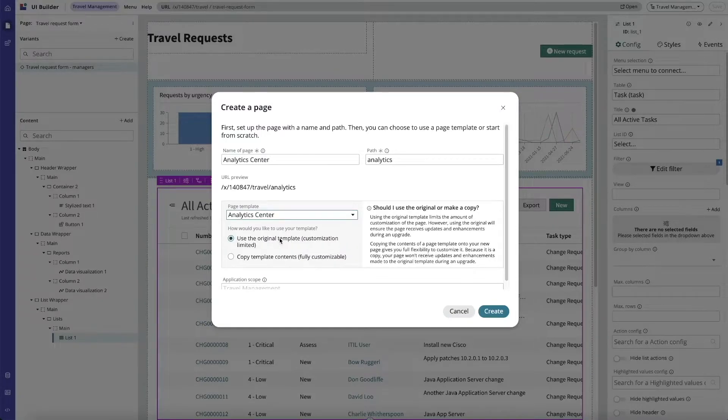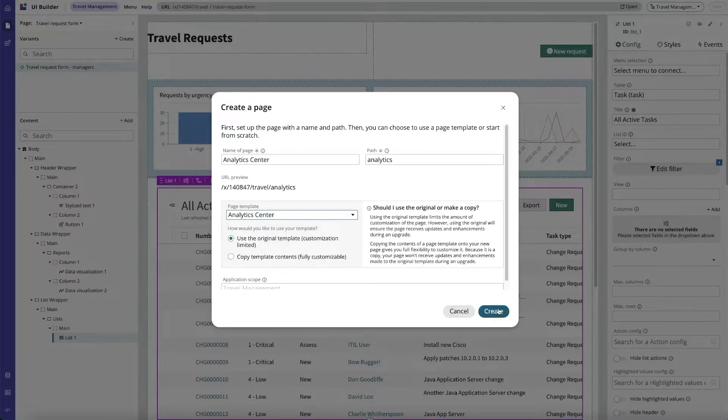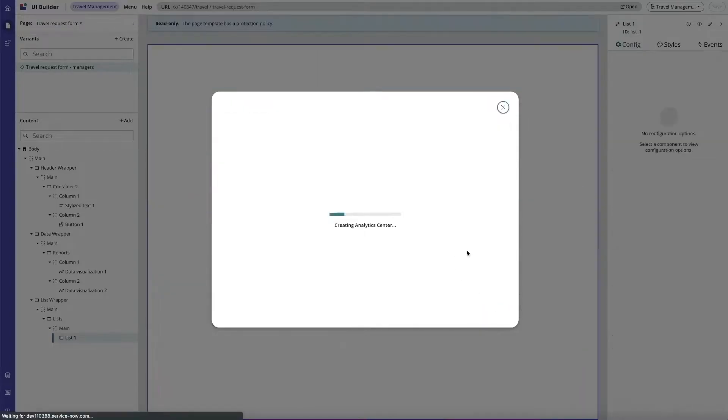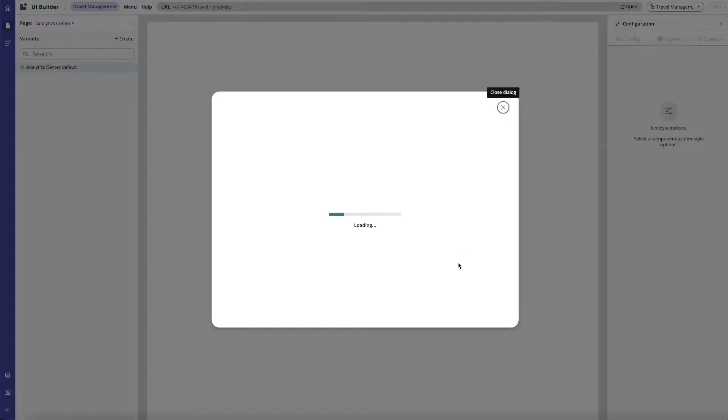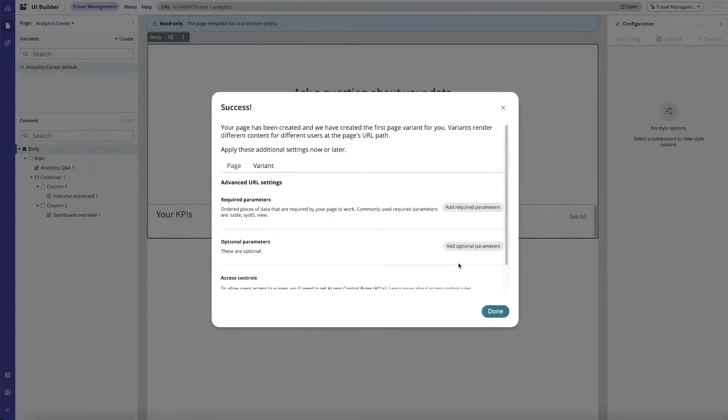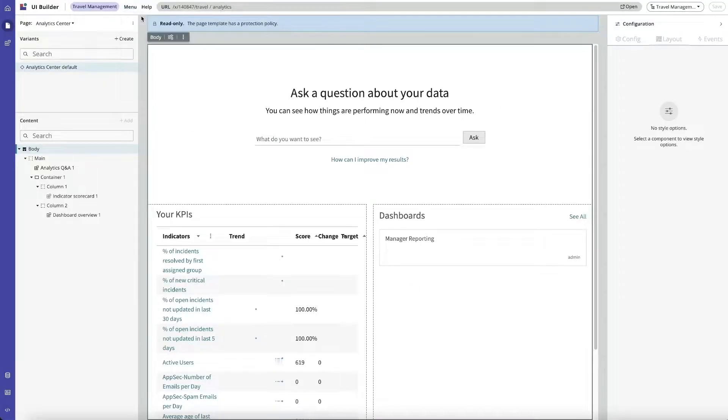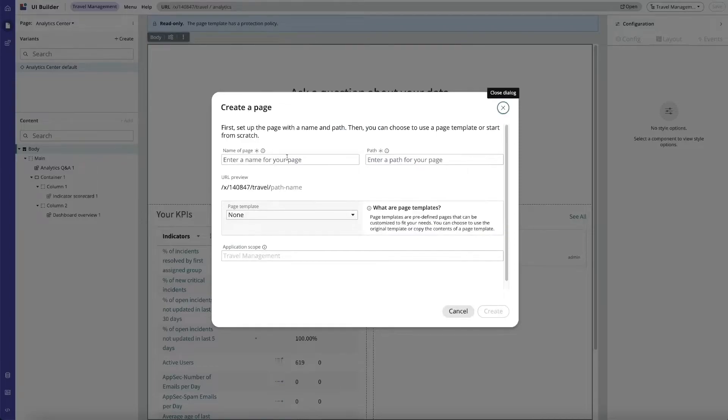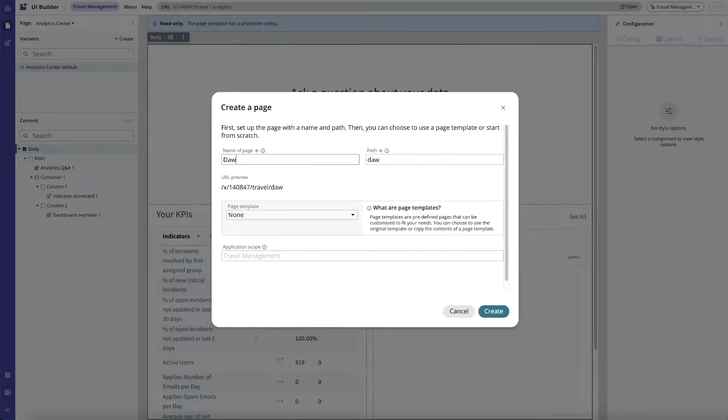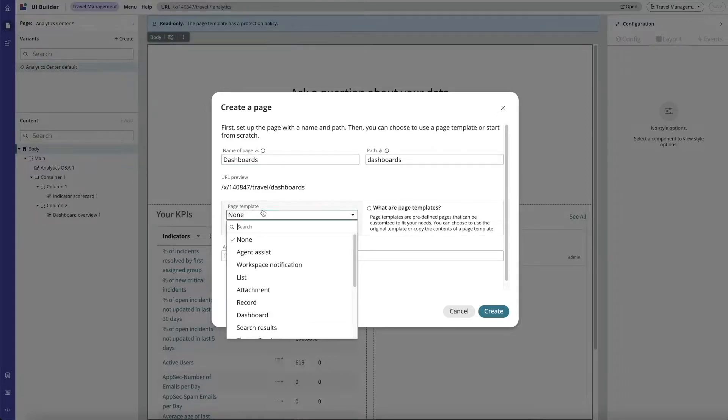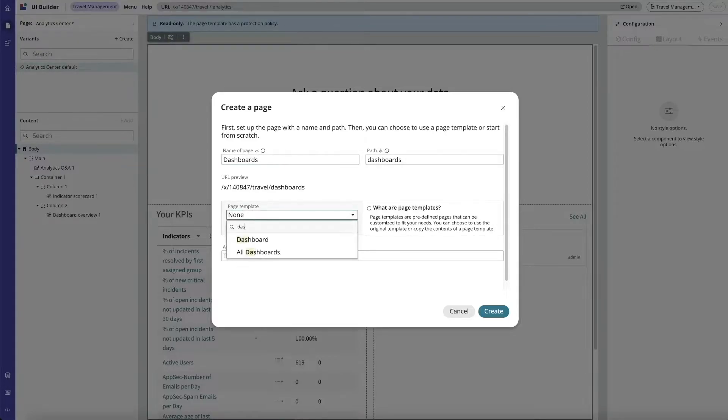We don't need any parameters for this at the moment. Let's get another page created that we can use for dashboards. This page template will be based off the dashboard and we'll use the original template here.